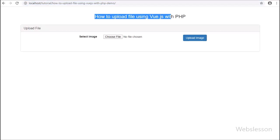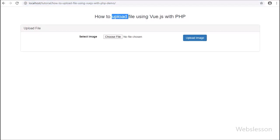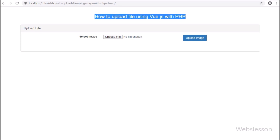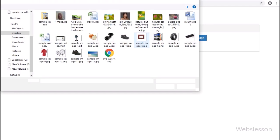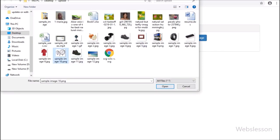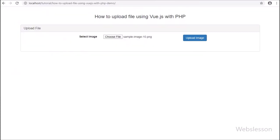Hello friends, in this video tutorial we will learn how to upload a file or image with Vue JavaScript using PHP script. We all know file upload is one of the basic requirements in web applications, so in this Vue JavaScript tutorial series, we have learned how to upload a file using Vue JavaScript with PHP.